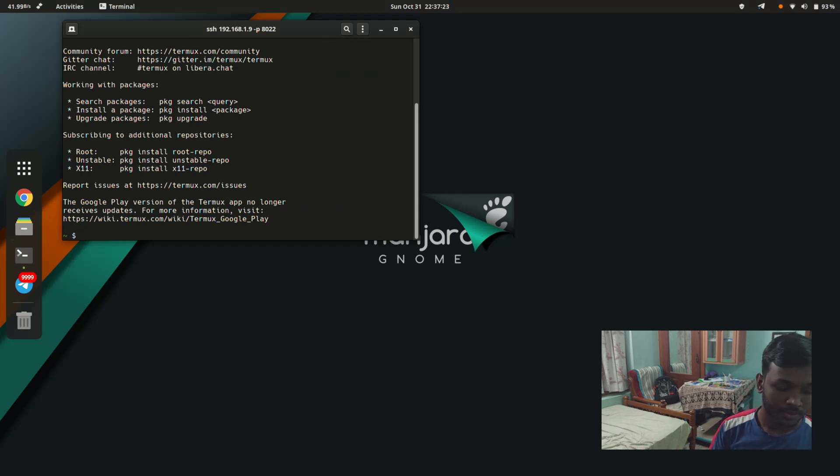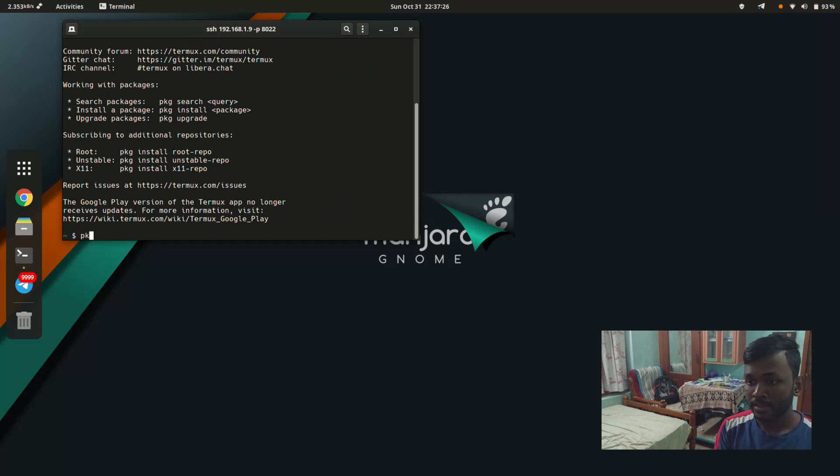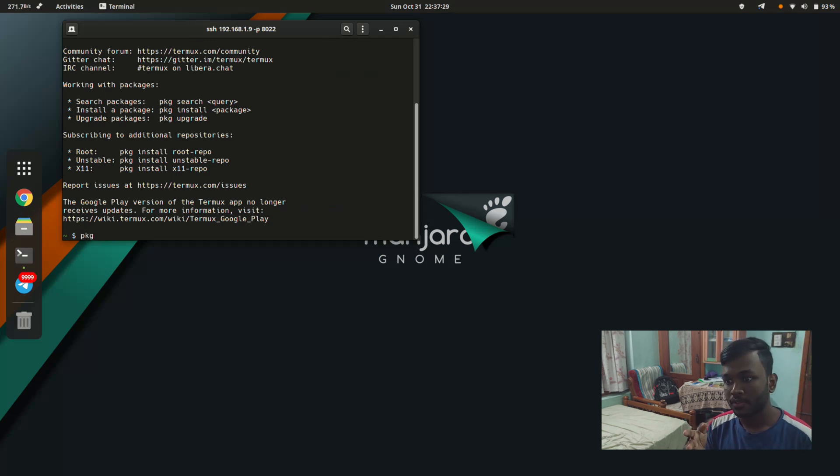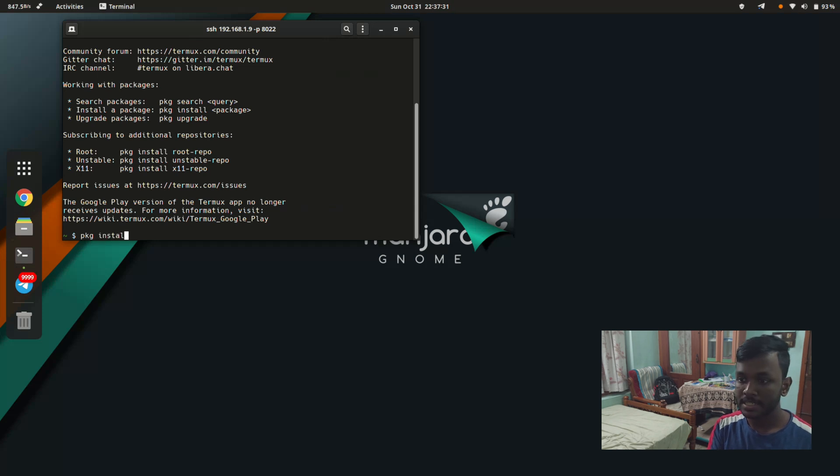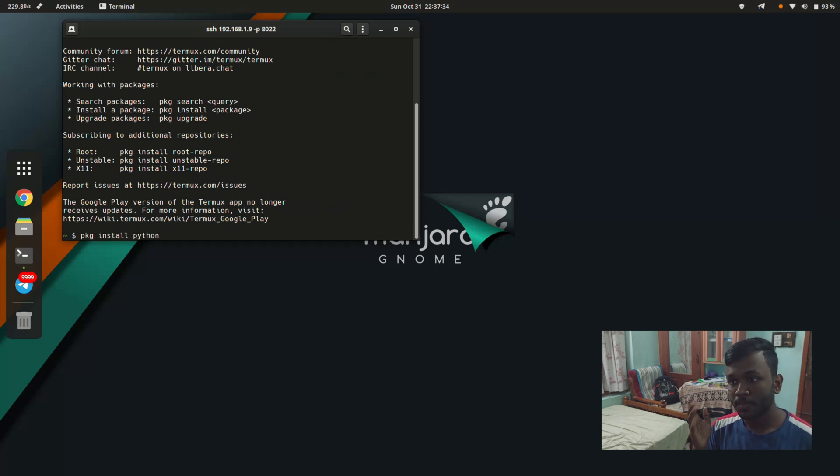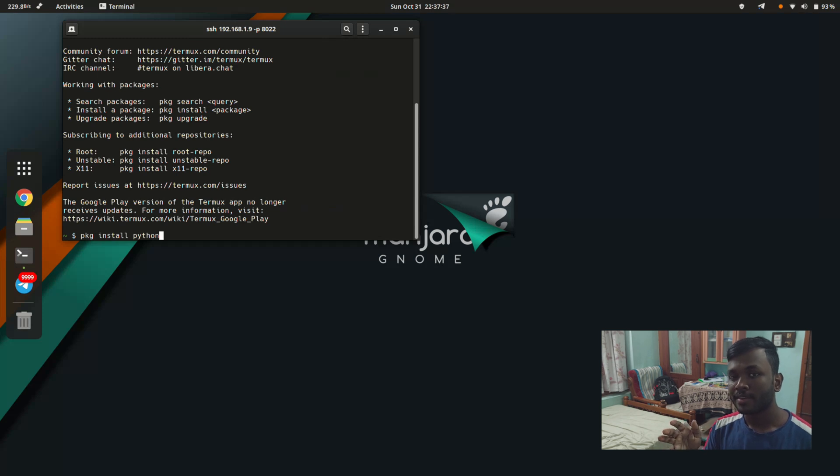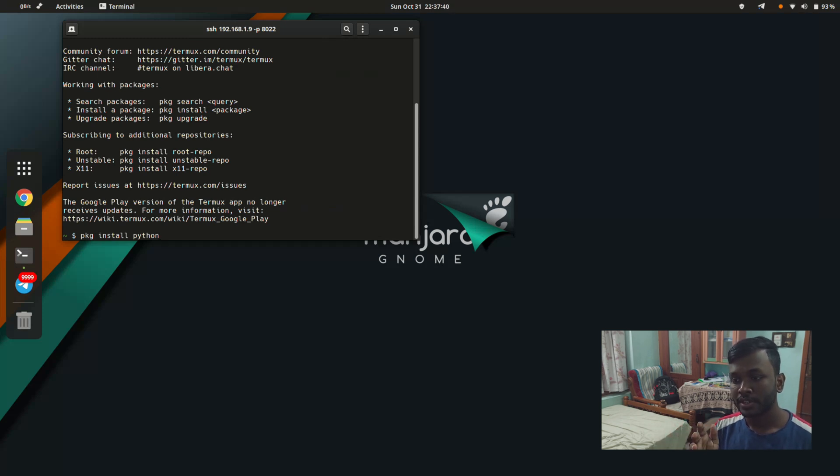About Python: if you just say pkg install python, it will install Python 2 for you, which is not the latest version. If you need the latest version, you can say pkg install python3.